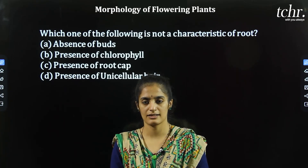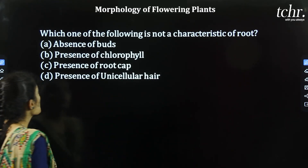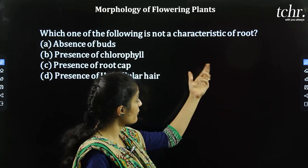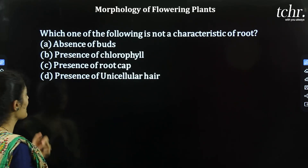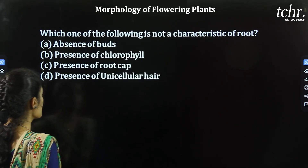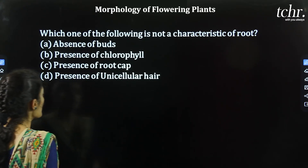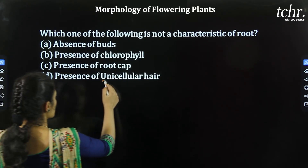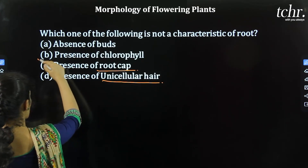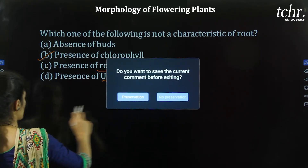Now for practice questions on morphology of flowering plants. Question 1: Which one of the following is NOT a characteristic of root? A) Absence of buds, B) Presence of chlorophyll, C) Presence of root cap, D) Presence of unicellular hair. Root hair is present in roots. Root cap is also present. Absence of buds is true. Presence of chlorophyll is not a characteristic of roots. So option B is the correct answer.